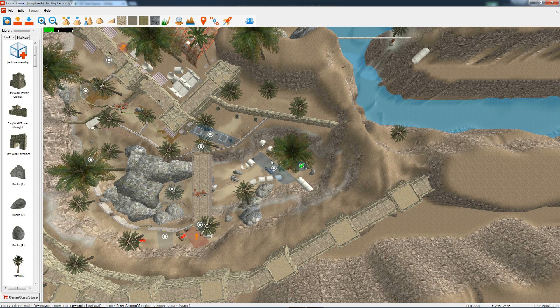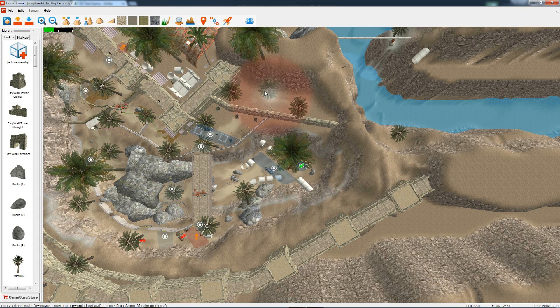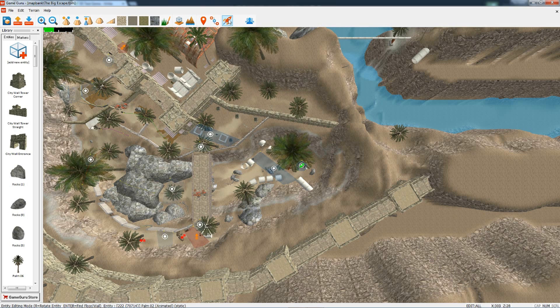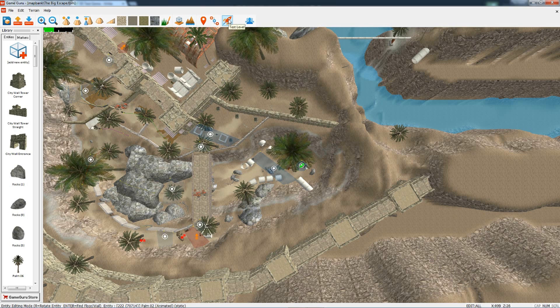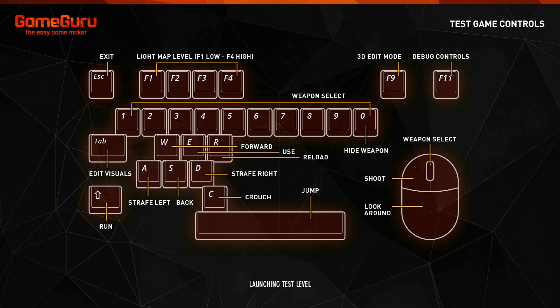So I've loaded in the big escape game that comes with GameGuru and I'm going to click on test level now. GameGuru will now take all that data and create the game ready for me to run around playing.